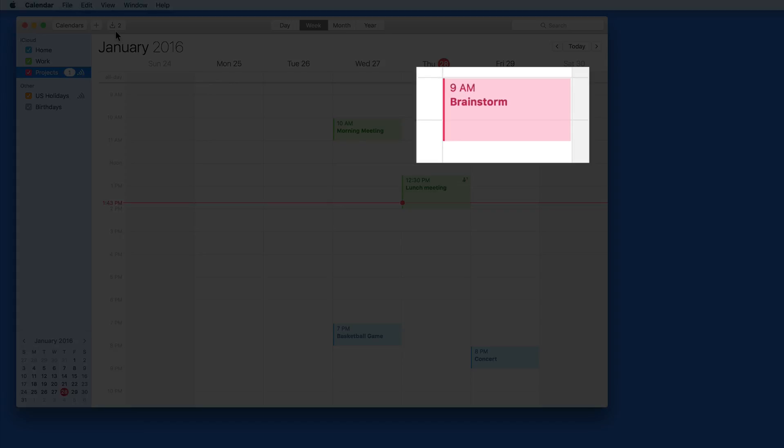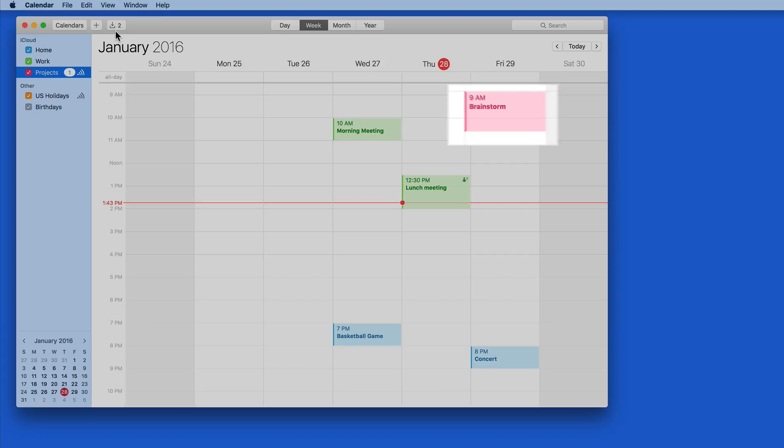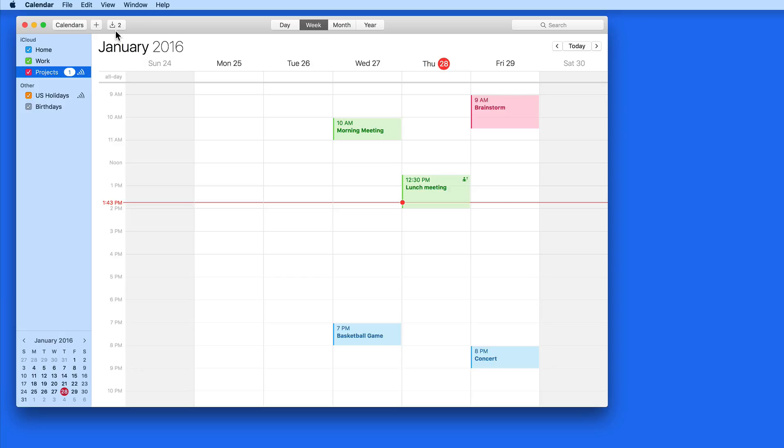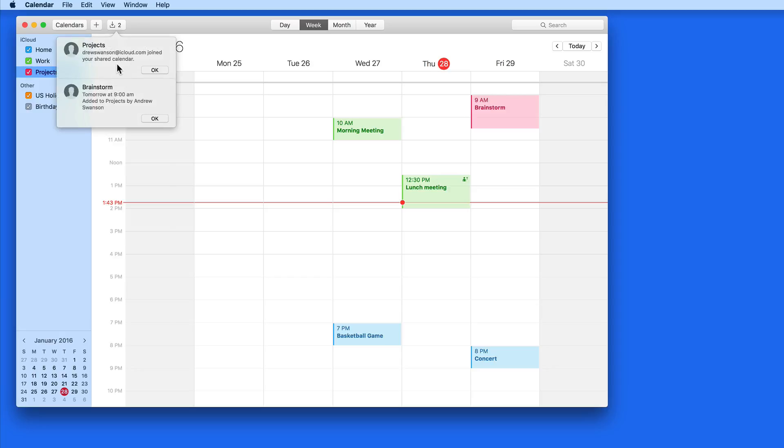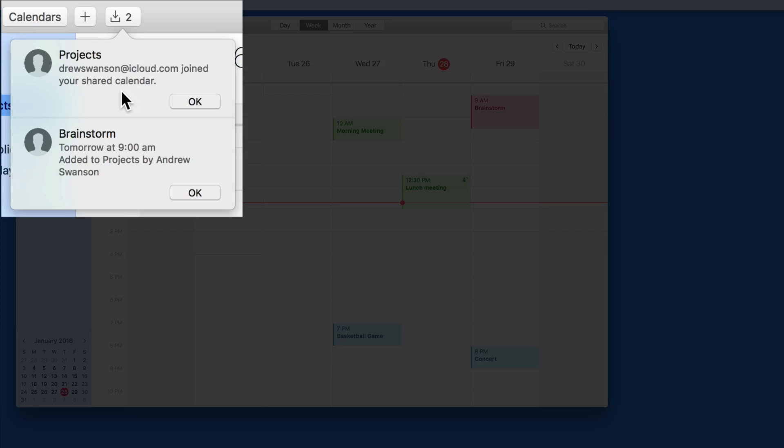After a few seconds, it's going to be added to the calendar on my iMac as well. I'm alerted that Drew Swanson at iCloud.com has joined the calendar and has added the Brainstorm event.